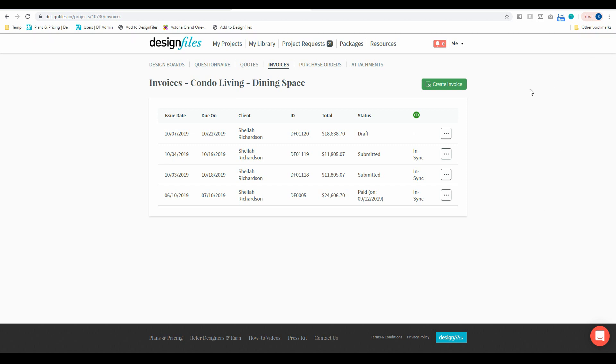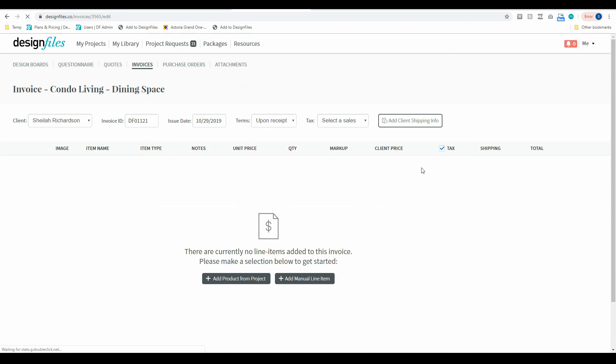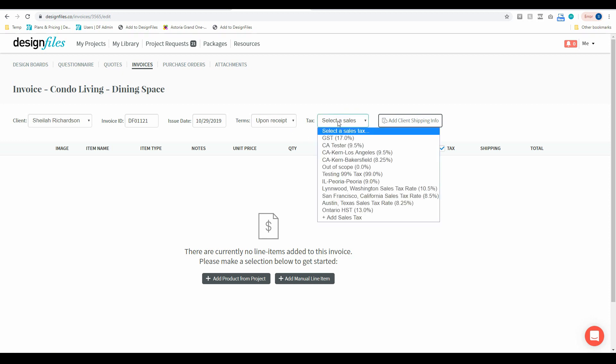Now we'll go ahead and I'm just going to create an invoice to show you exactly how this works. So I'm just going to click on this button to jump into the invoice template and from there you can see that I can add in my client's name, the invoice ID, the issue date, the terms for payment and I can also select the sales tax for this project.